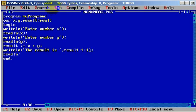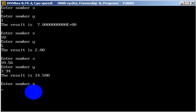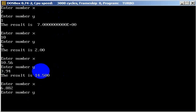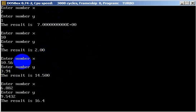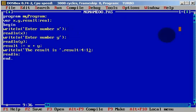Let's try with one decimal and run. Enter number x is 6.882 and enter number y is 9.5432. The result is 16.4 because we told the program to print the result with one decimal. After the colon, you write how many decimals you want — one, two, three, or more.